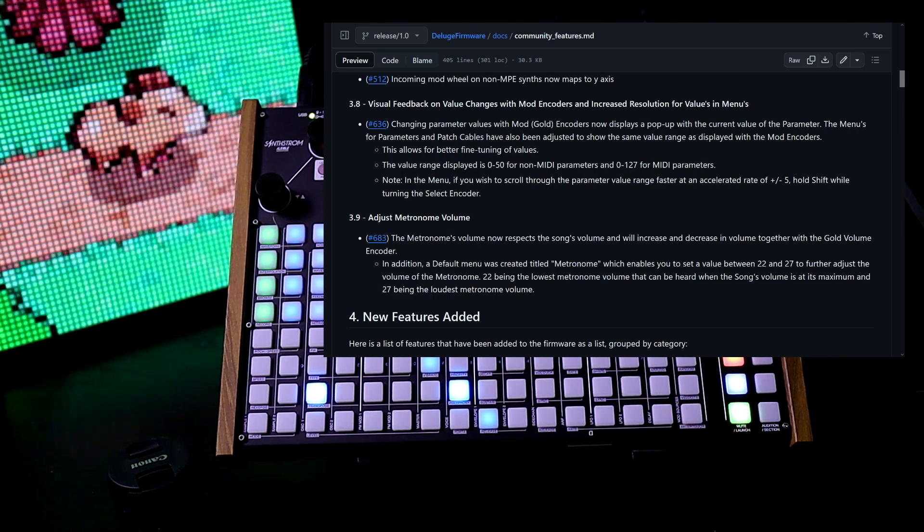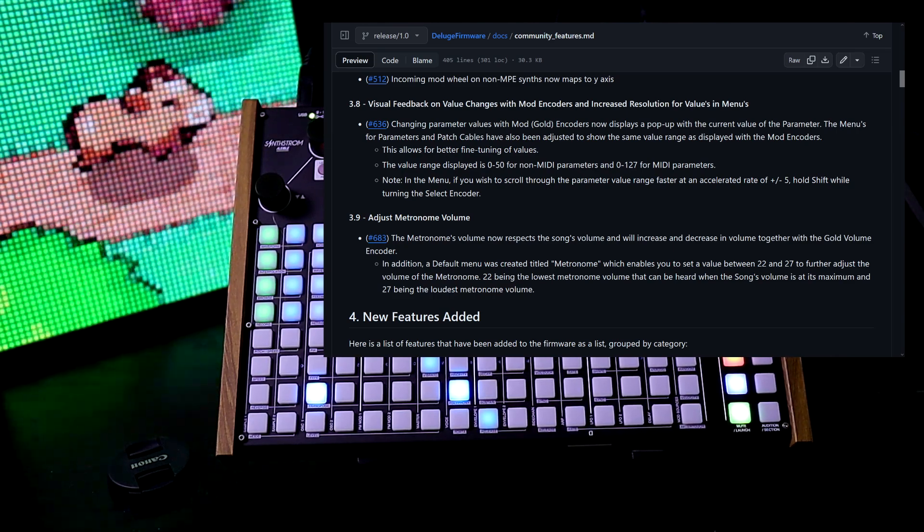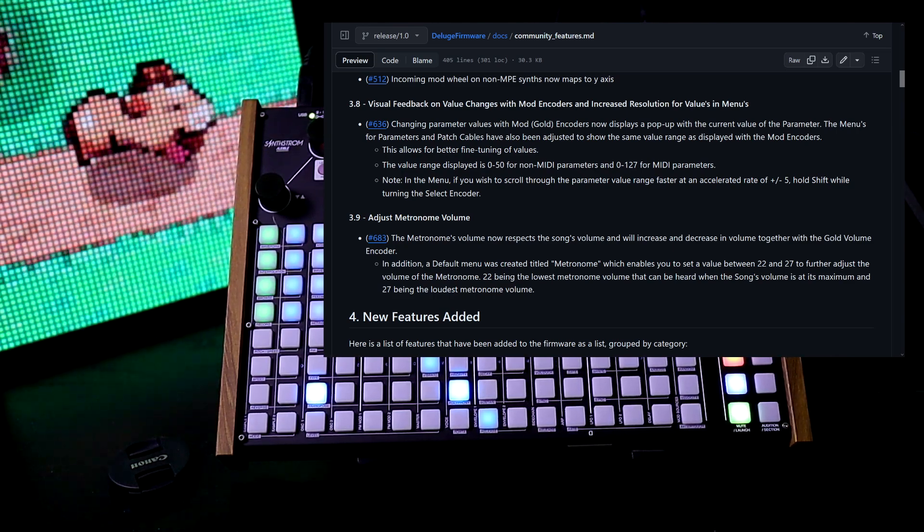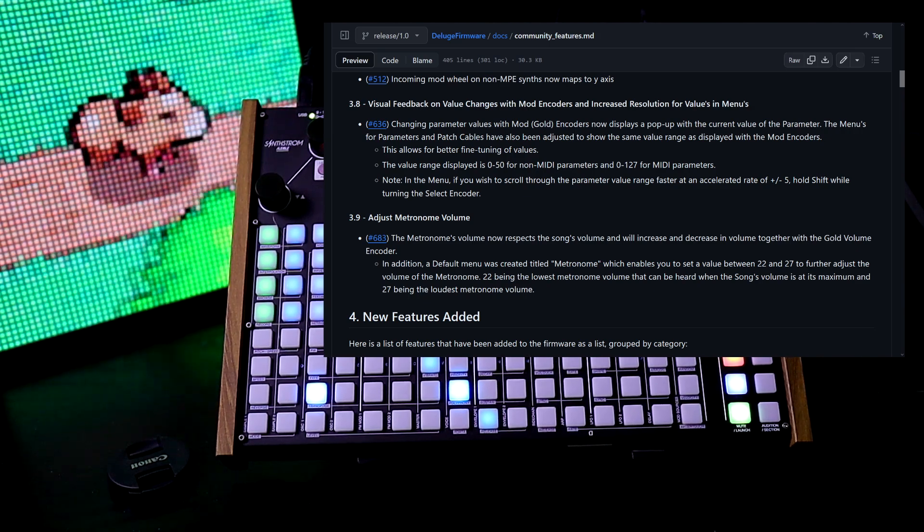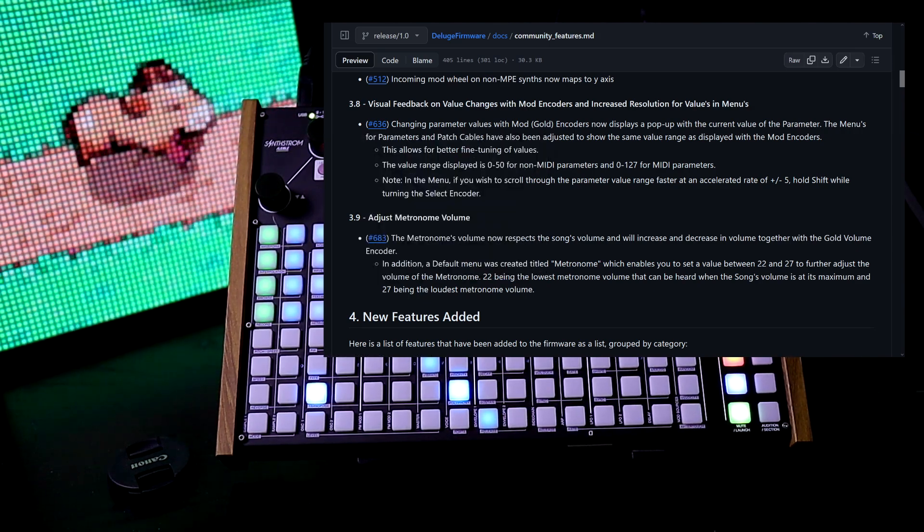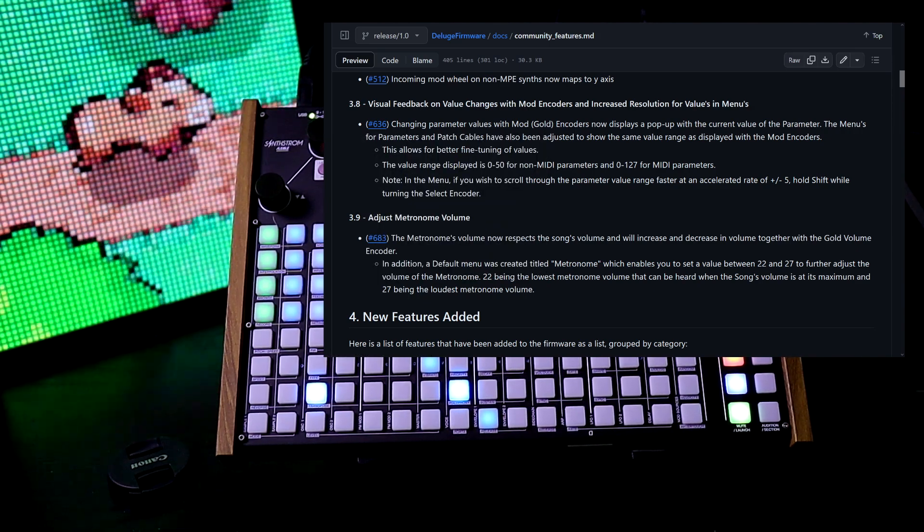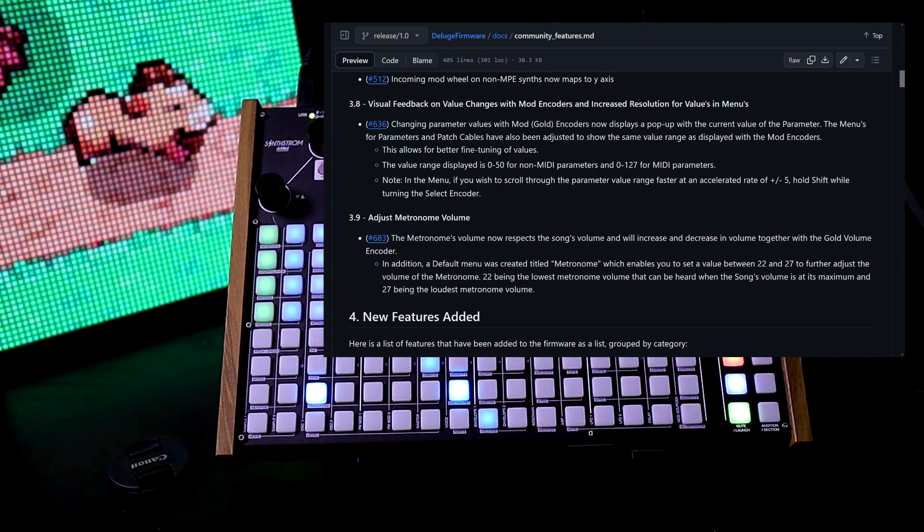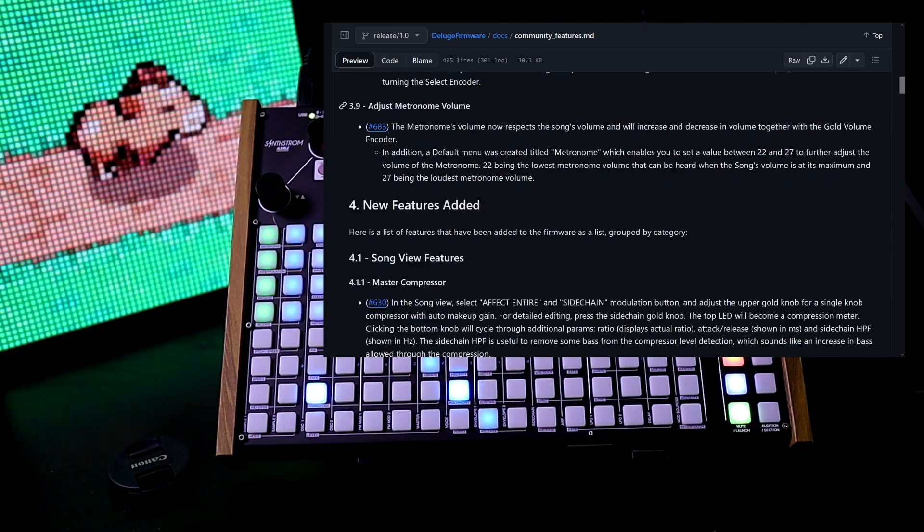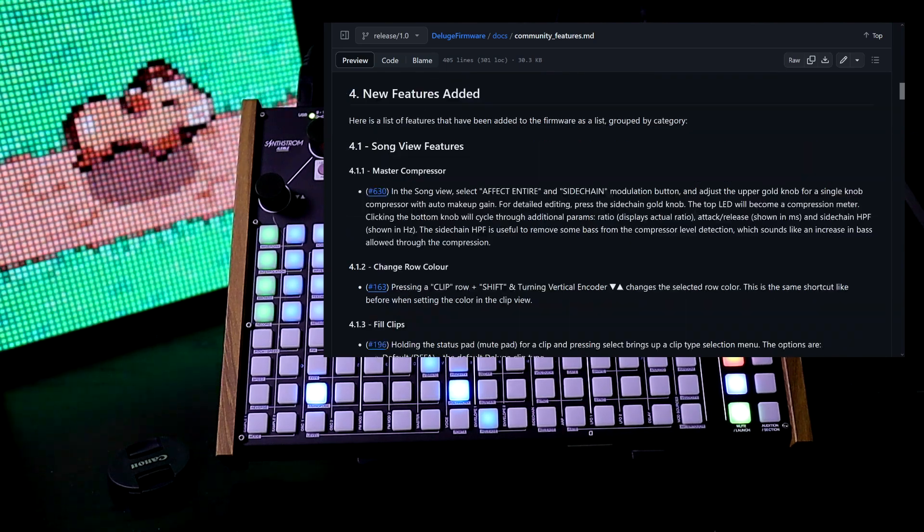Visual feedback: changing parameter values with the gold encoders now displays a pop-up with the current value of the parameter. The menus for parameters and patch cables have also been adjusted to show the same value range as displayed with mod encoders. We can adjust the metronome volume now.